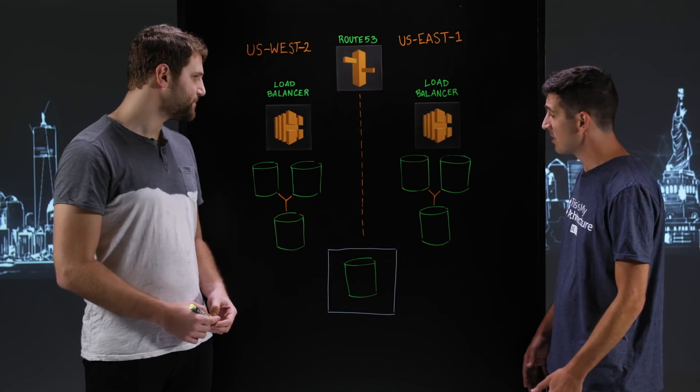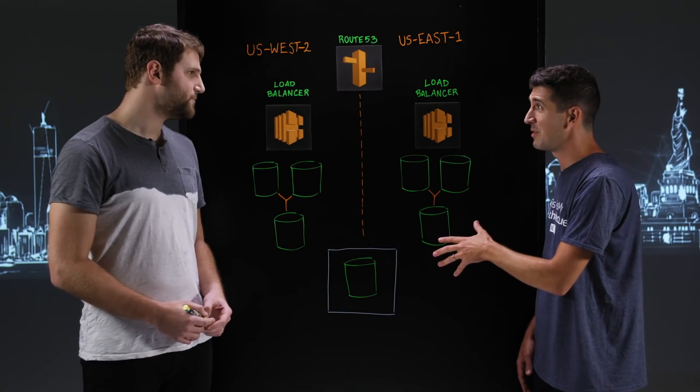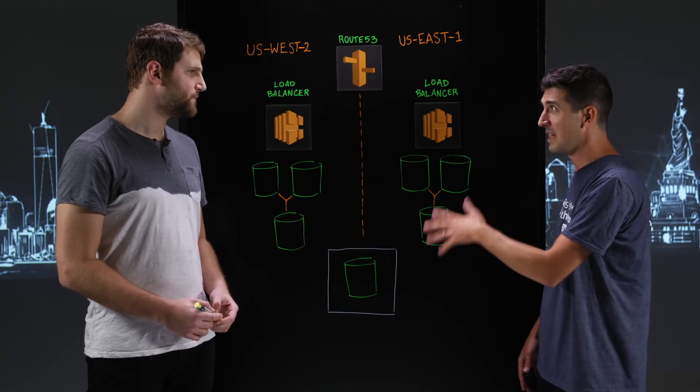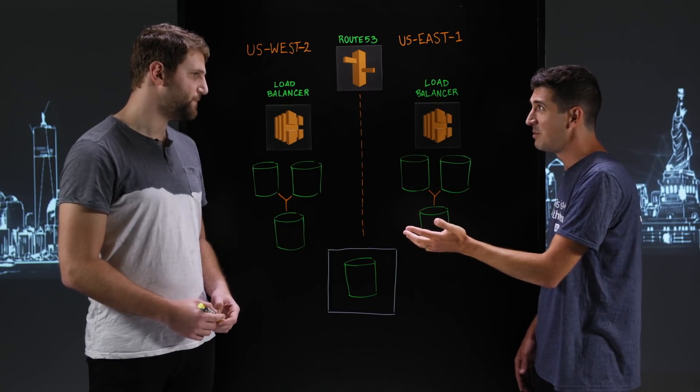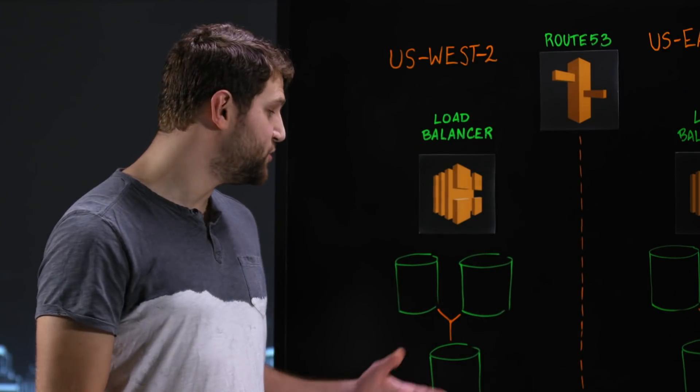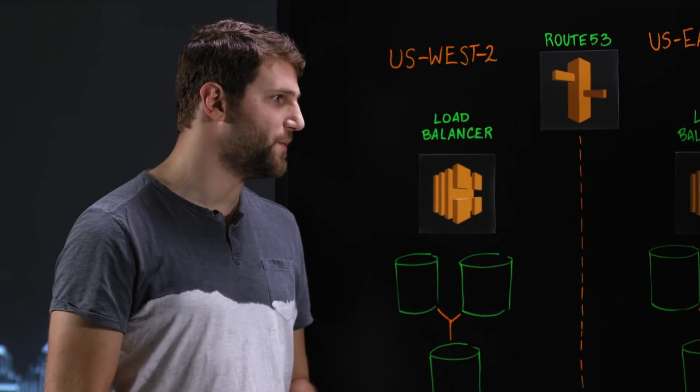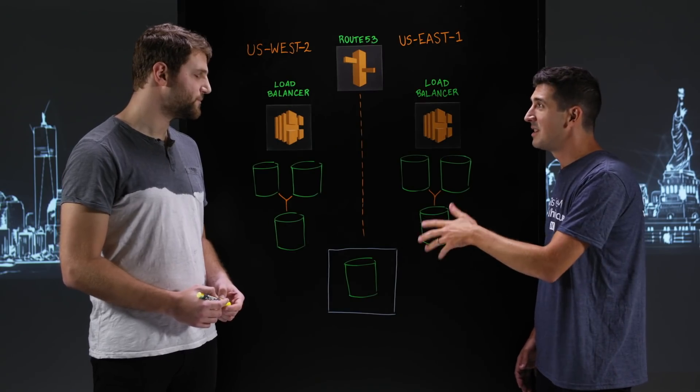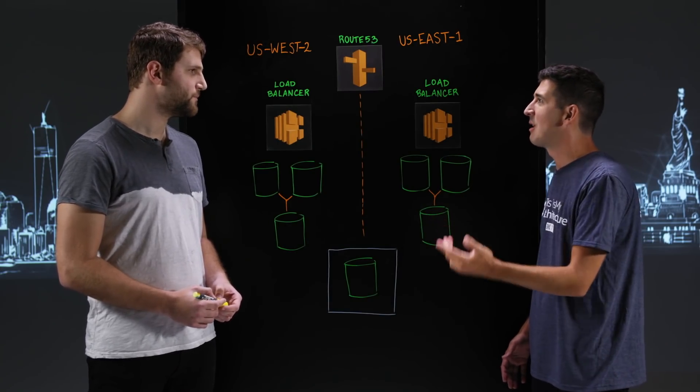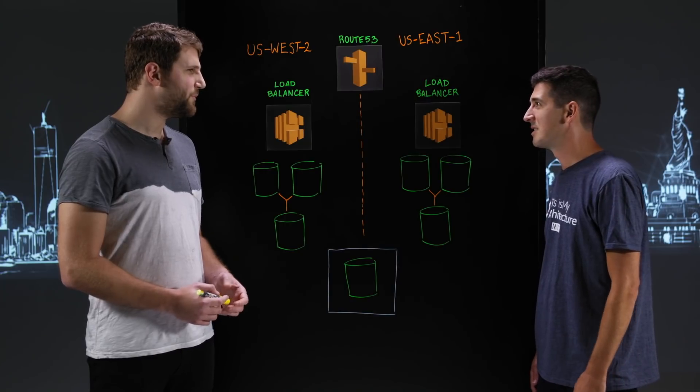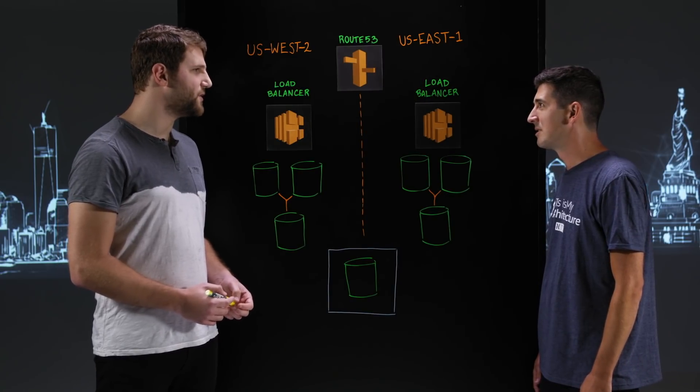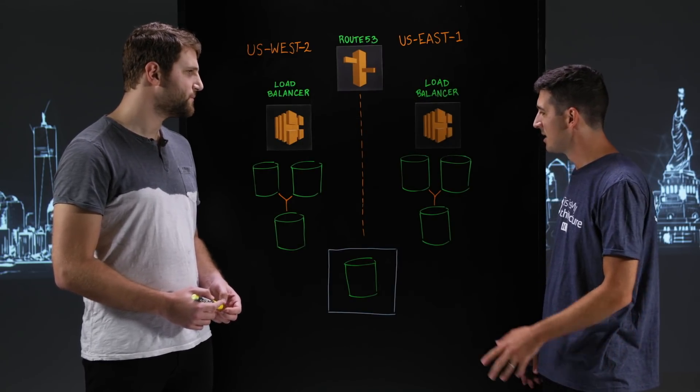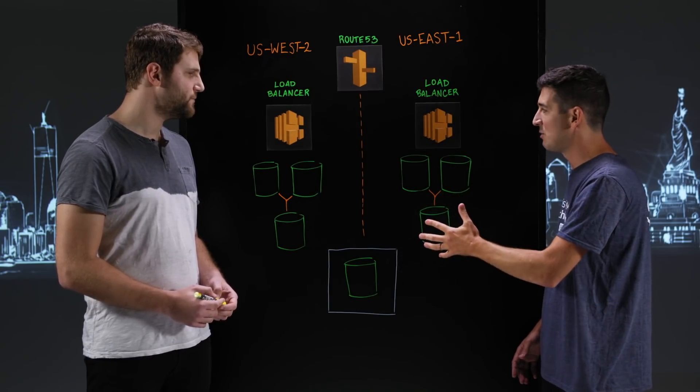So today we're going to talk about something pretty specific about your architecture. Auth0 has a multi-tenant SaaS application, and you use MongoDB on the back end. We use MongoDB Enterprise to store user information. So let's give our viewers an idea of scale. Roughly how many logins are you handling every month? We're doing approximately 1.5 billion logins a month. Wow. And is this a multi-tenant SaaS application that you've built?